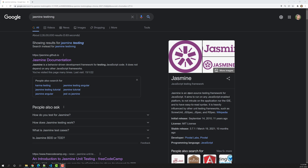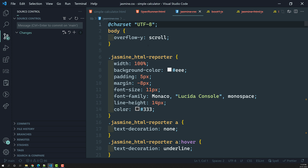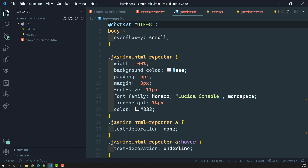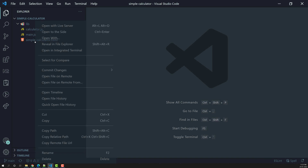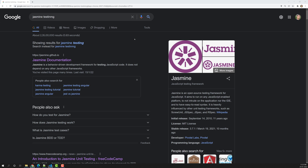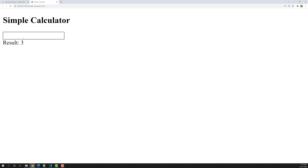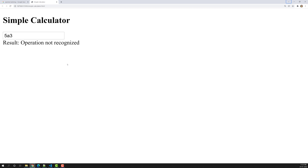Hi friends, this is Leila, welcome to my channel Leila WebDev. We have successfully created the calculator program and we are able to see the correct output. For example, if I try to run it one last time and open it with Live Server, we can see all the things we have solved. We have improved the errors, and now it's time for us to test the code — that is the main concept of this course.